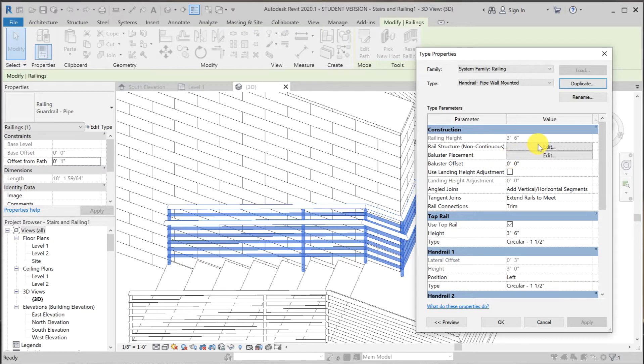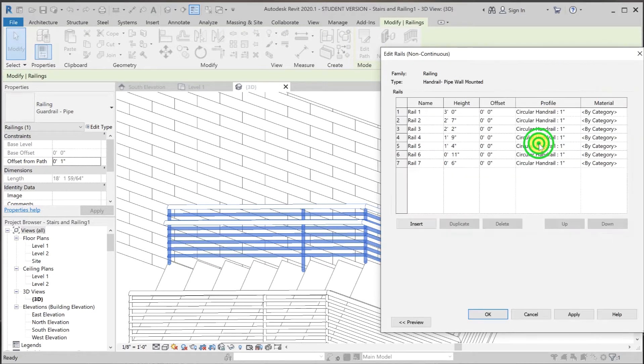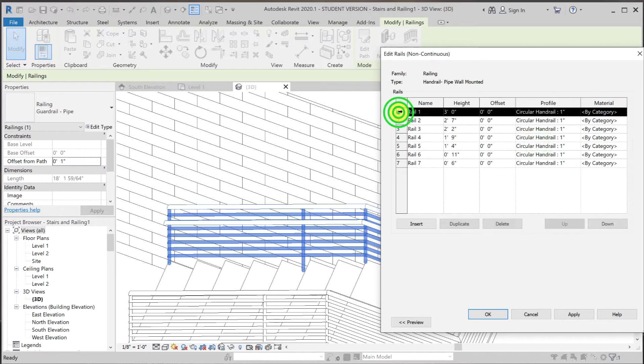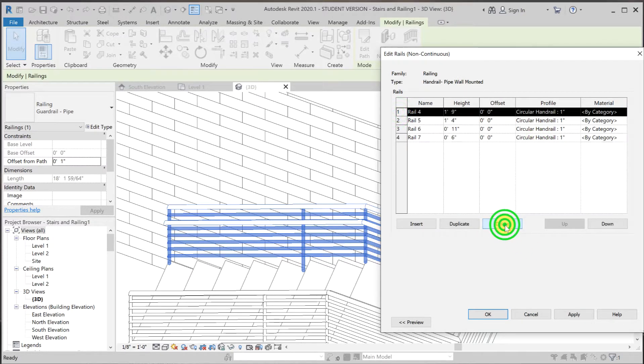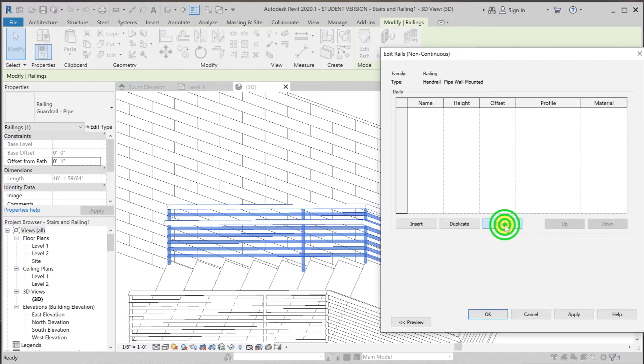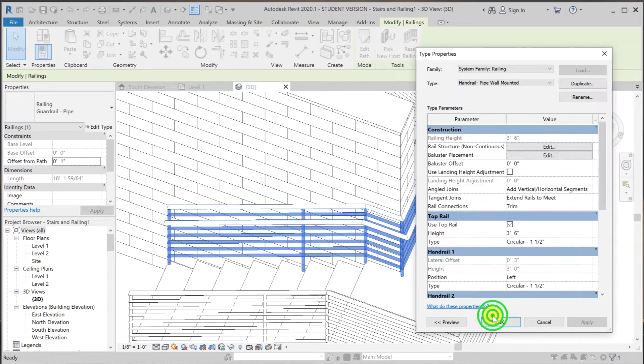So first, let's get rid of the rail structure. All you have to do is just highlight one of them and hit delete. Once you click OK out of it, those members should disappear.